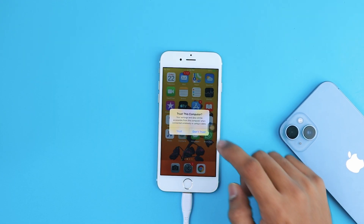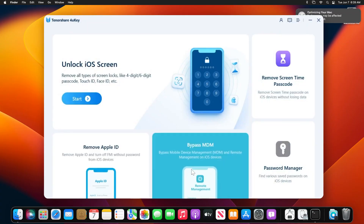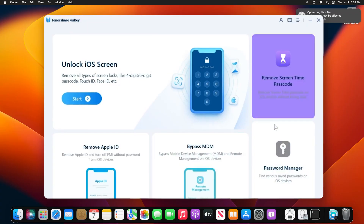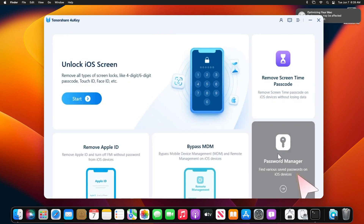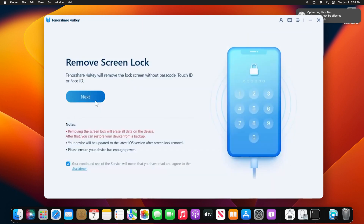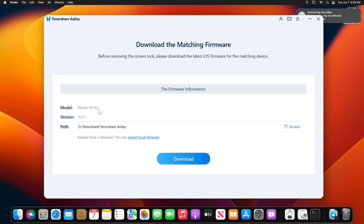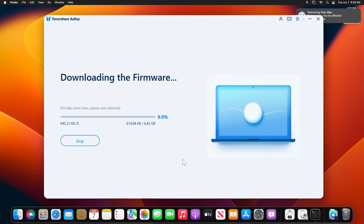Connect your iPhone to a computer with a USB cable and tap Trust on your iPhone if the prompt appears. Open the 4uKey software — it comes with many features and capabilities. Click on Start under Unlock iOS Screen. To unlock your phone without a passcode, follow the device-specific instructions on screen and put your iPhone into recovery mode.